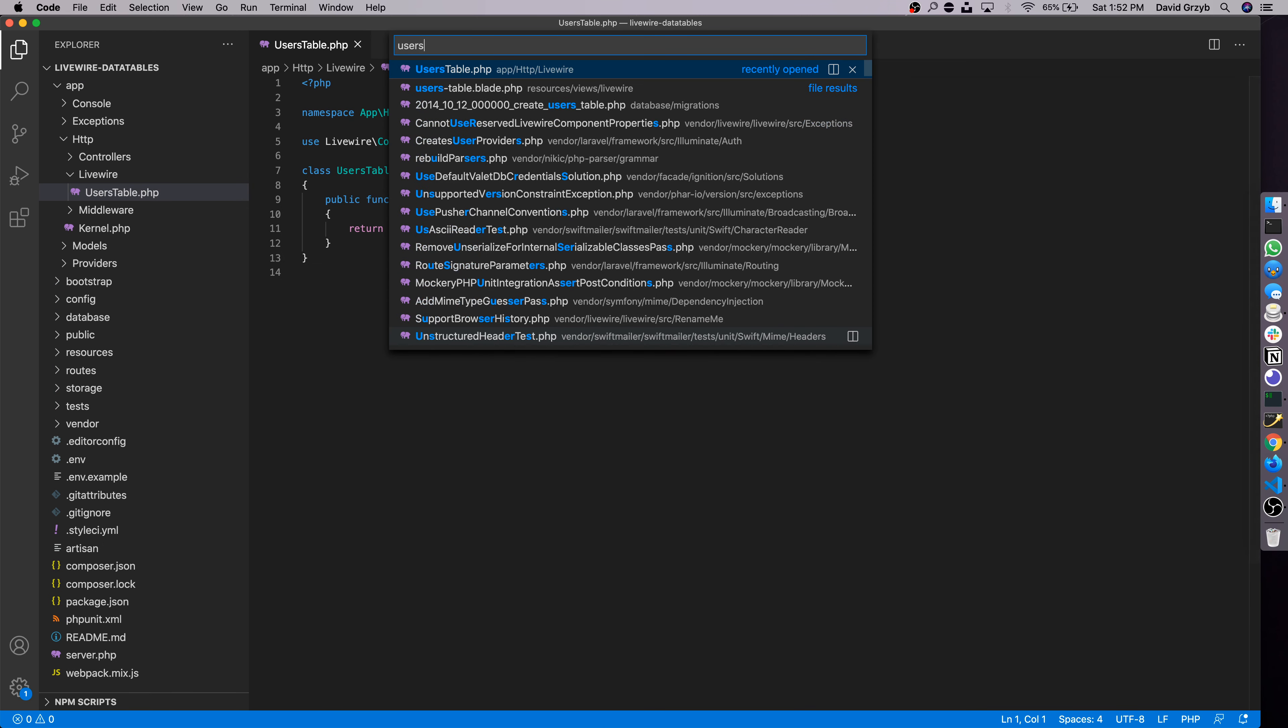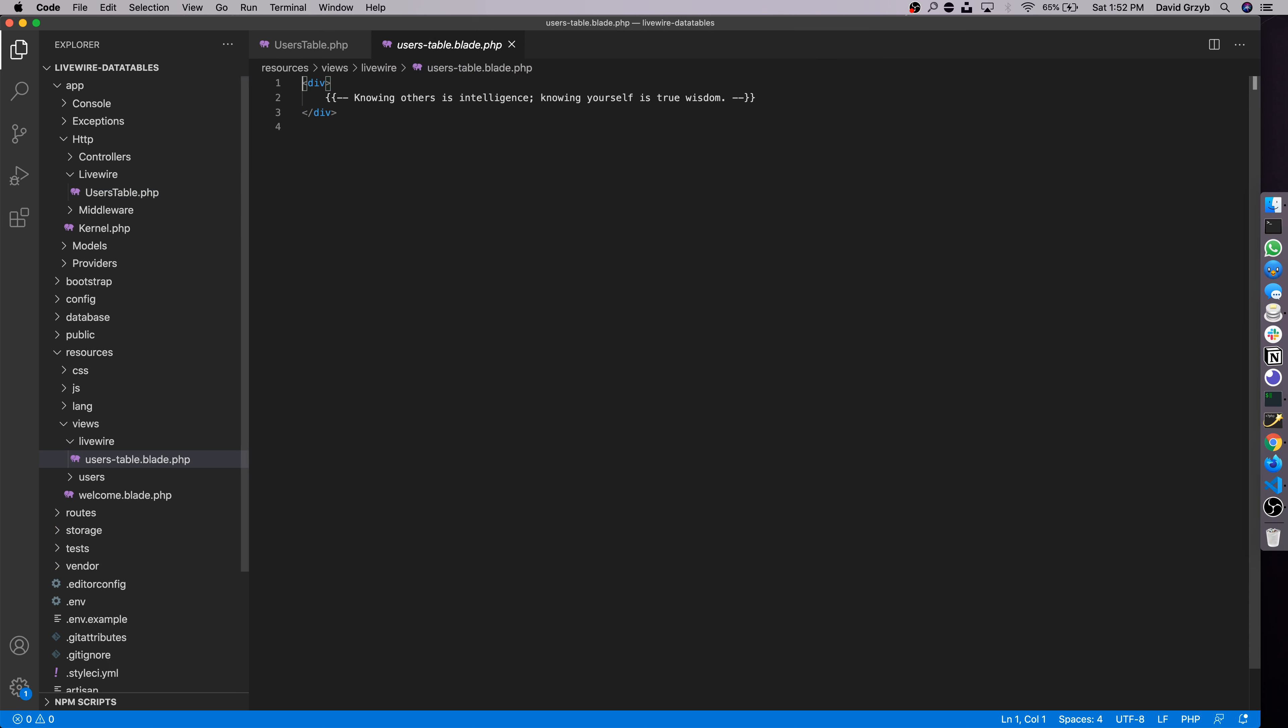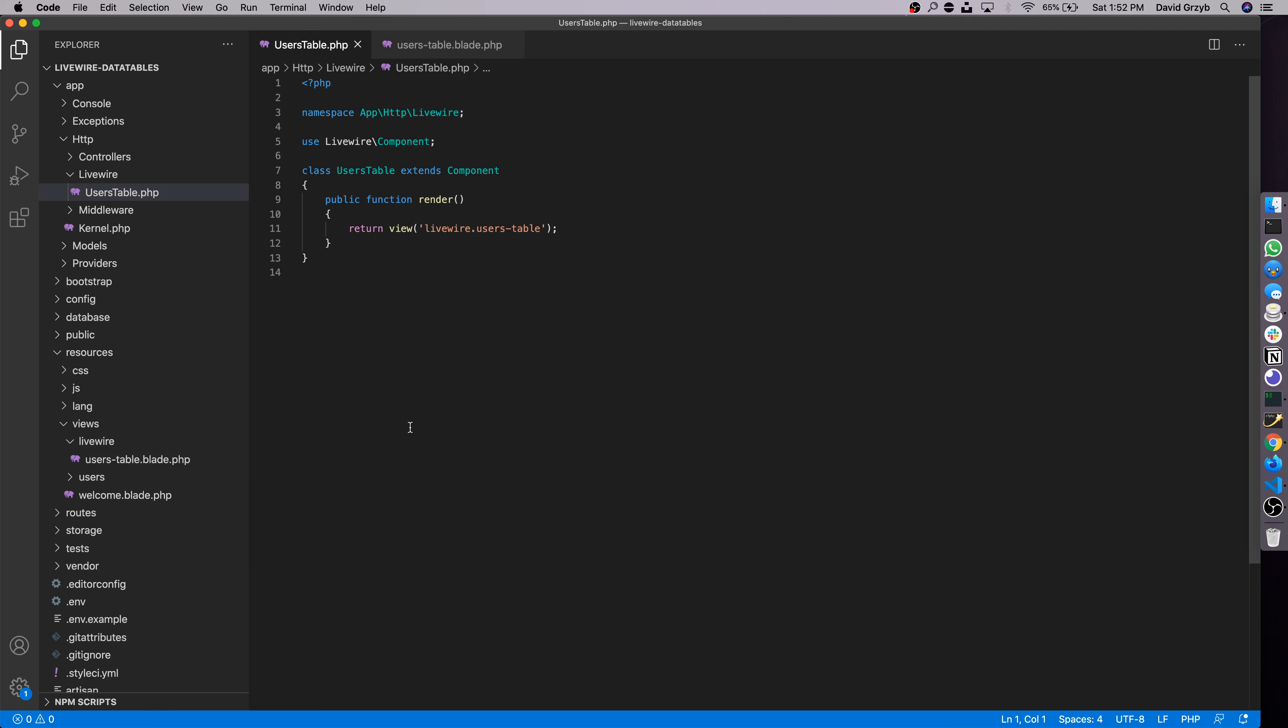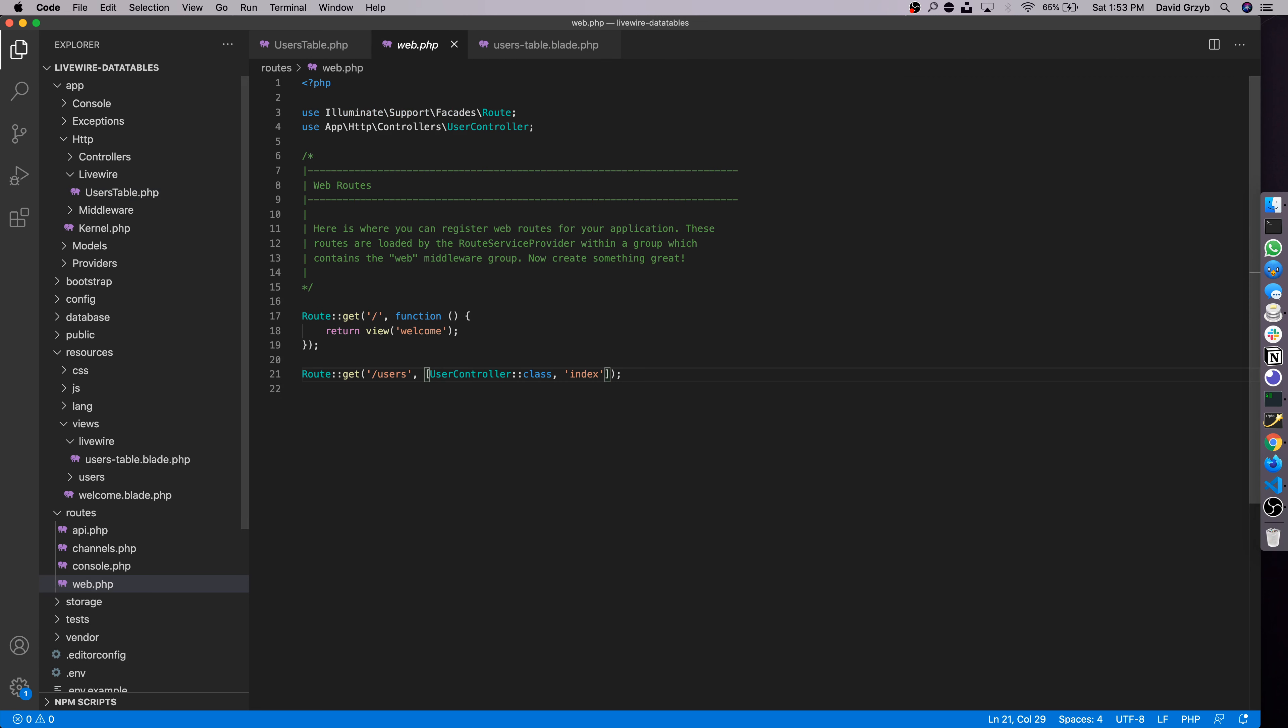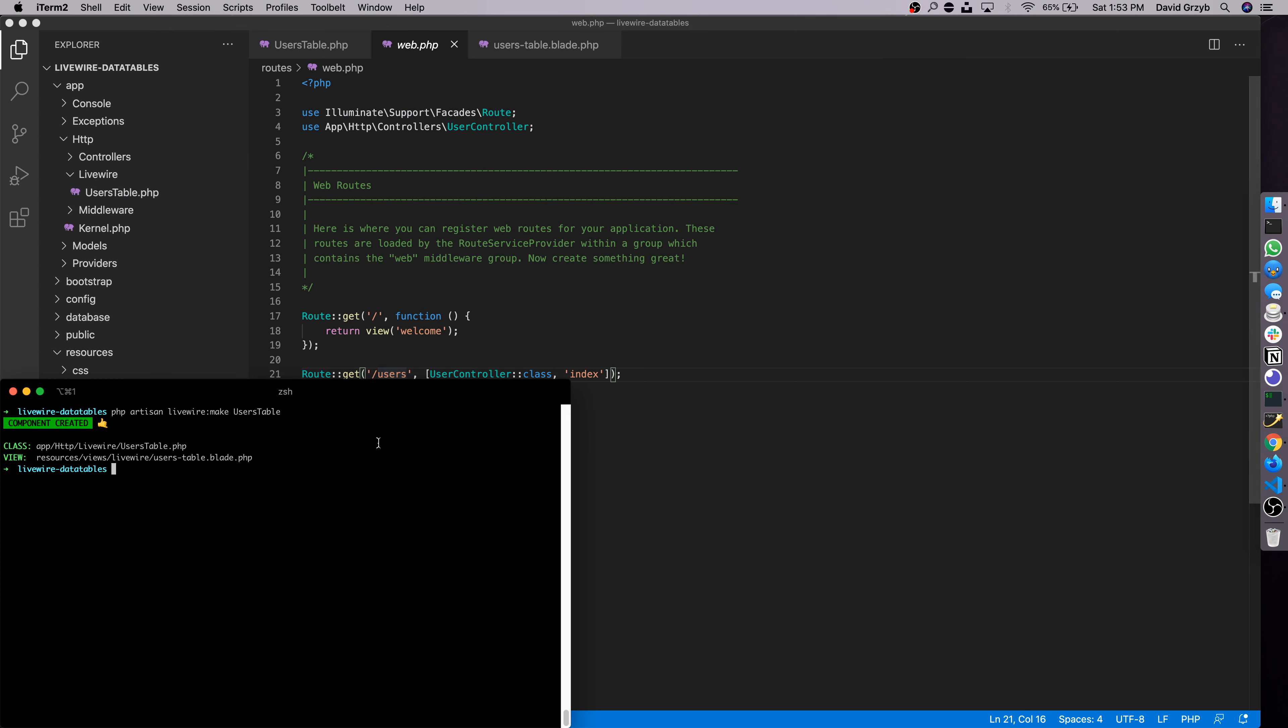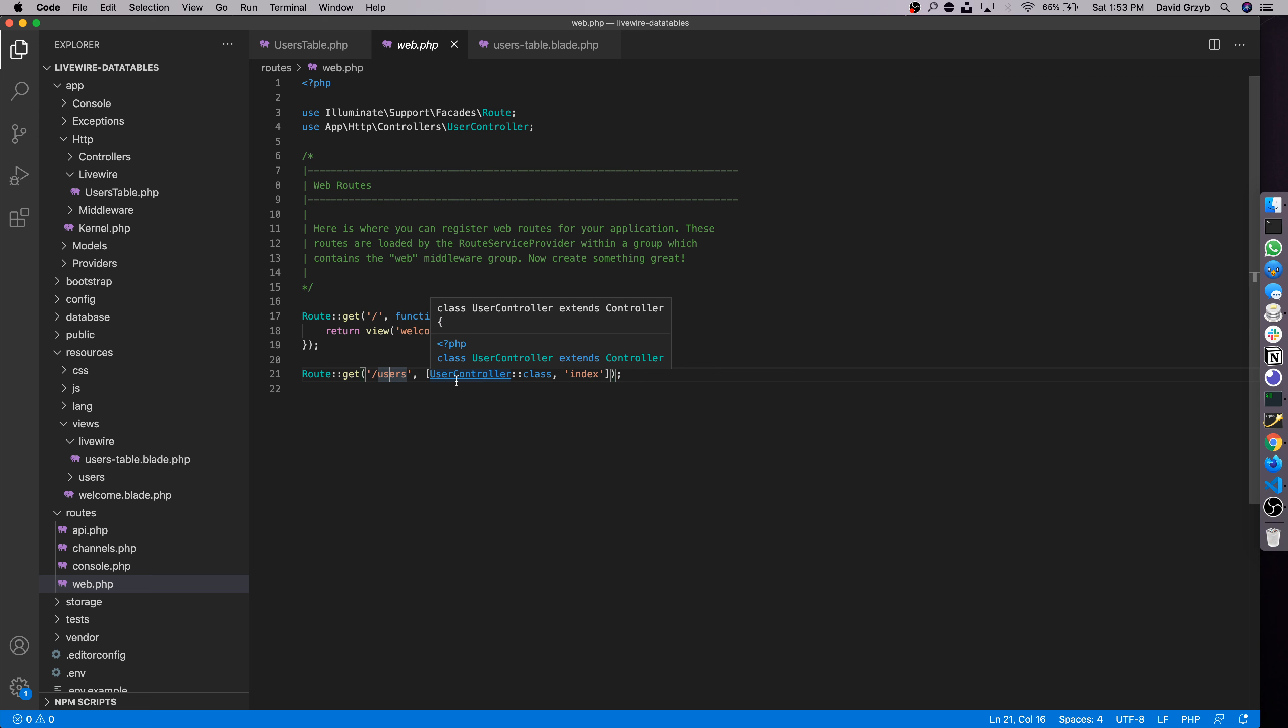We can see these by opening them up. The UsersTable template and the component itself. So the template has nothing in it other than a comment, and the component itself only renders that template. So right now it's very basic.